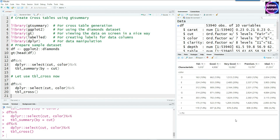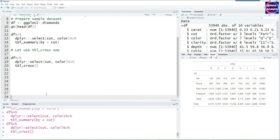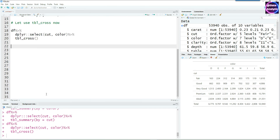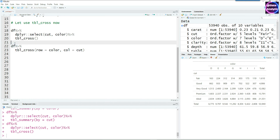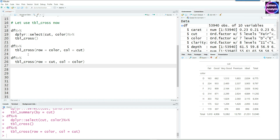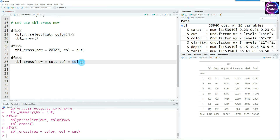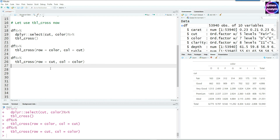There's another way to write the same tbl_cross call: instead of using the select command to pick cut and color, you can specify row equals color and col equals cut directly within the tbl_cross command, and it produces exactly the same result. Swapping them — row as cut and col as color — changes the table orientation, just as we saw with tbl_summary.